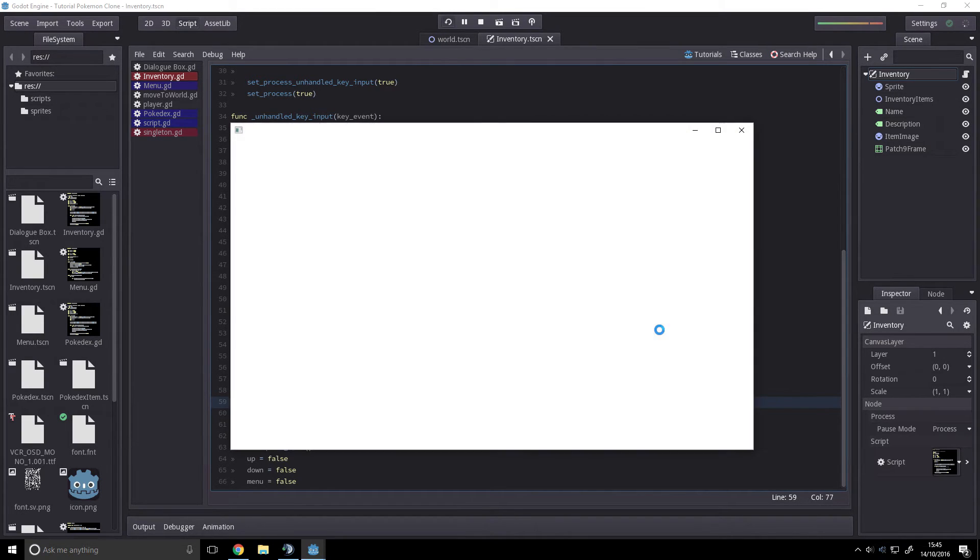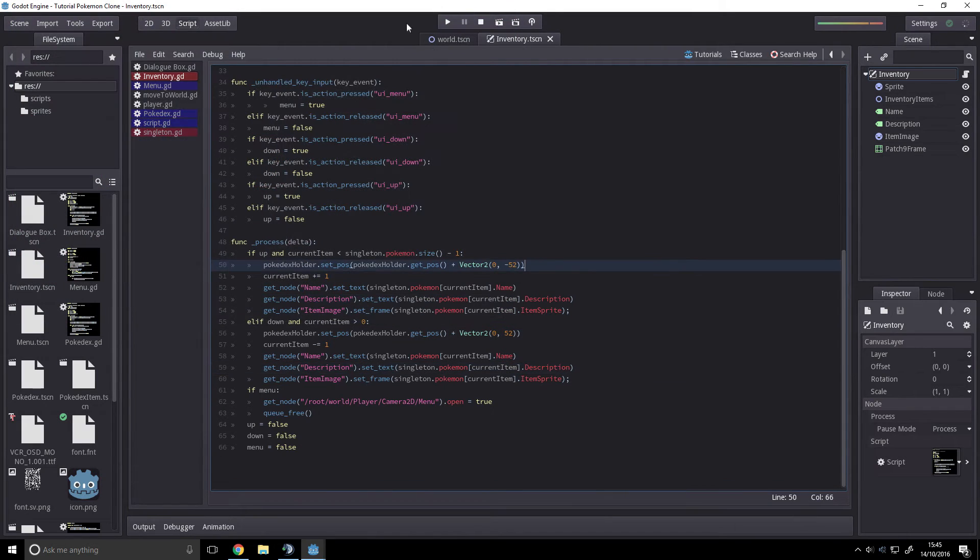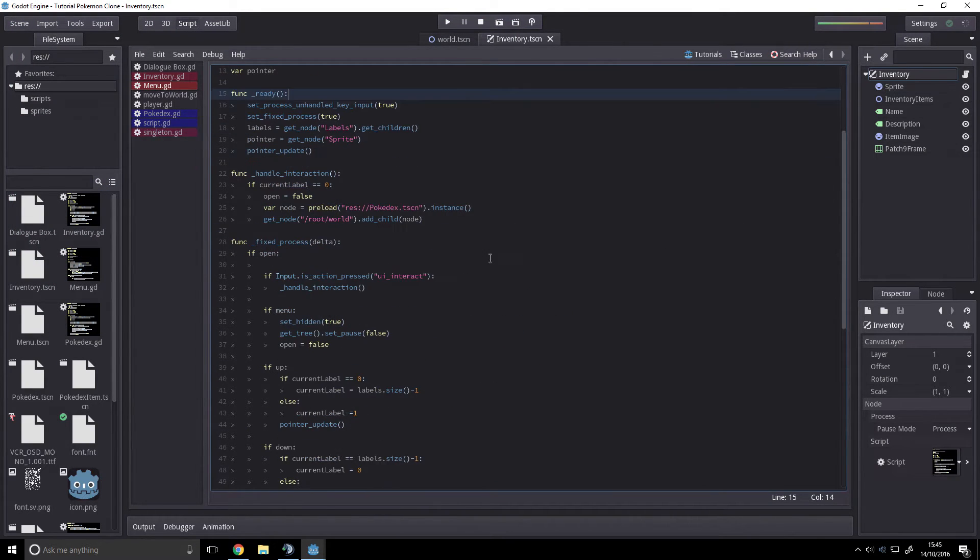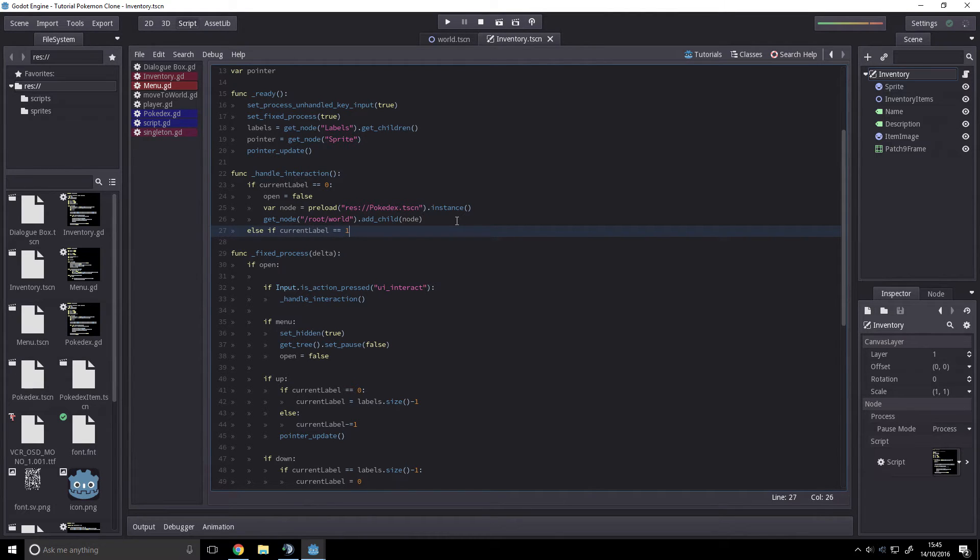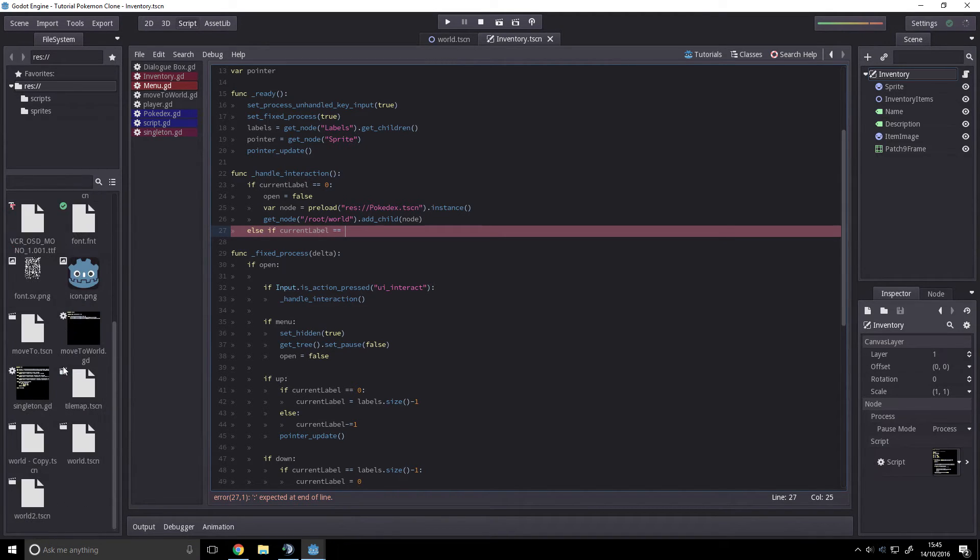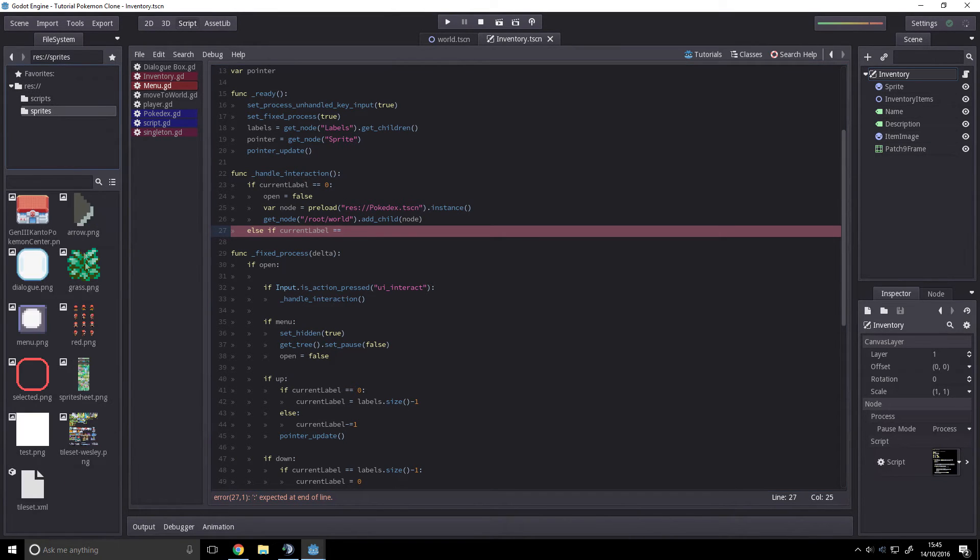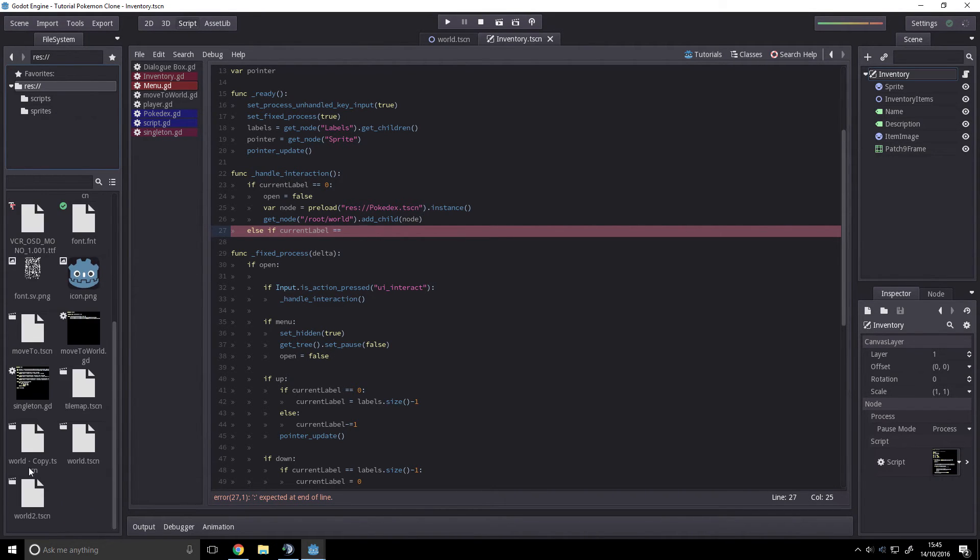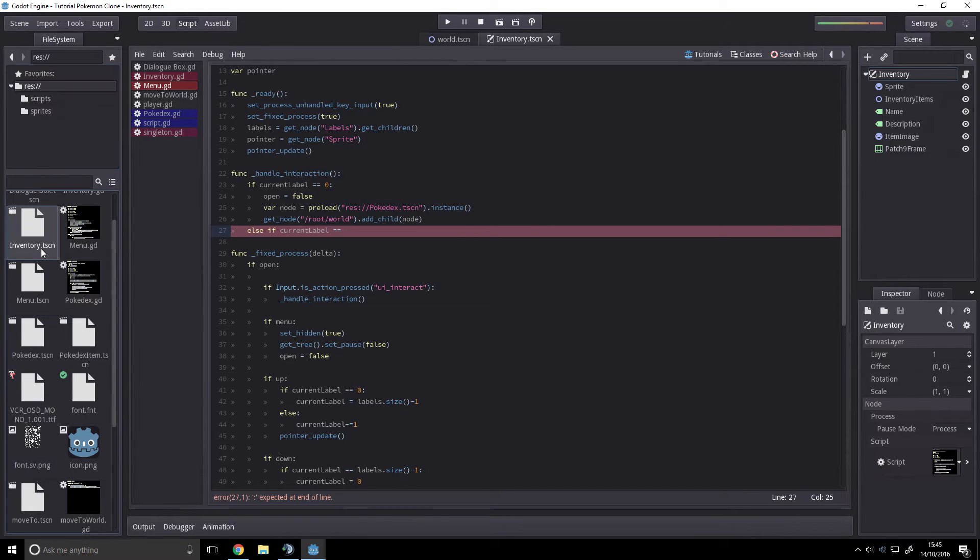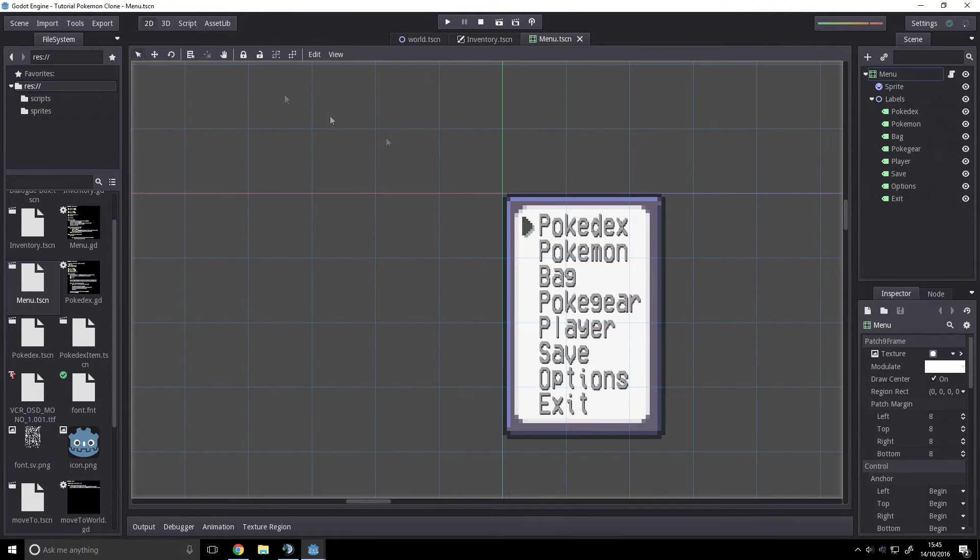Let's have a look, shall we? Oh, we need to have the menu.gd open it. So else if current label equals... and what is menu? This is the importance of organization, because this is like organized so, so badly that I can literally find nothing. Okay, menu, go to here, zero, one, two.